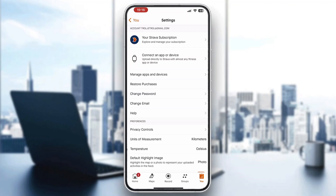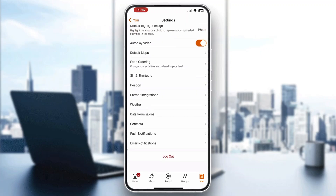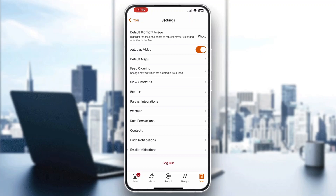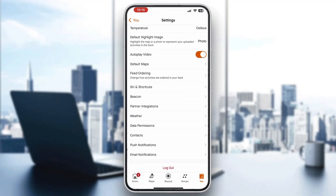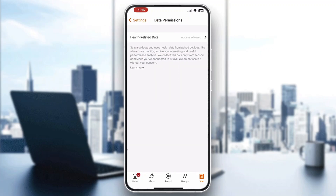The first thing we need to do is go ahead and scroll all the way down until we find the option that says 'Data Permissions'. Go ahead and click on data permissions. Here you want to make sure that data and health related data access is allowed. You need to allow this so that you can manage and follow your heart rate.